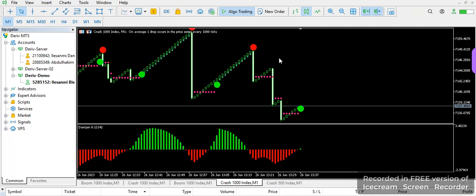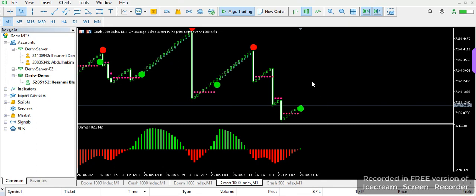If you are watching this channel for the first time, kindly subscribe. I'm going to show you the settings and how you can get it at the end of this video. In this video we are making use of two indicators: our MACD and our signal indicator.